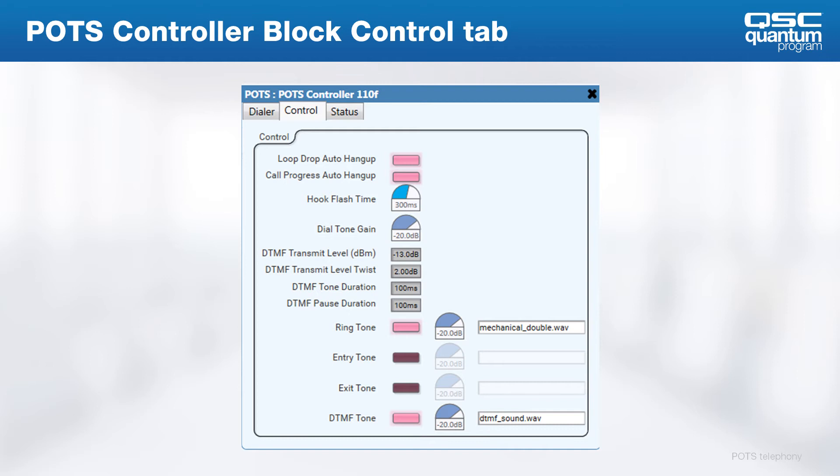Dial tone gain simply sets the level of the dial tone in the room if the interface is taken off hook before dialing. DTMF controls in the next section are not yet user-definable. To avoid any hiccups caused by DTMF and call progress tones being sent back to the far end, Q-SYS does not play these tones in the room.